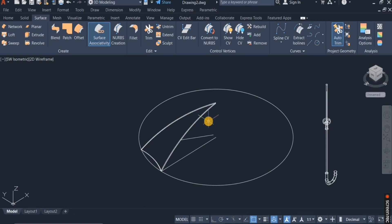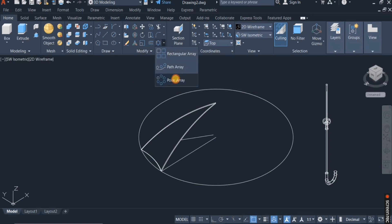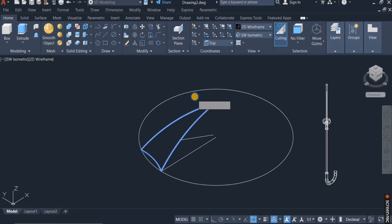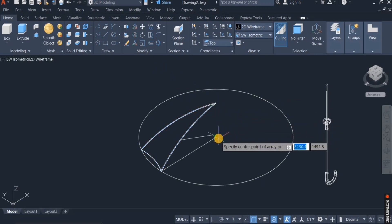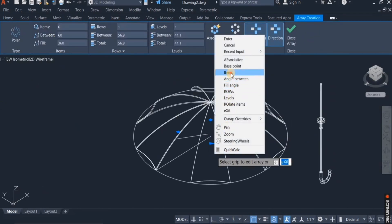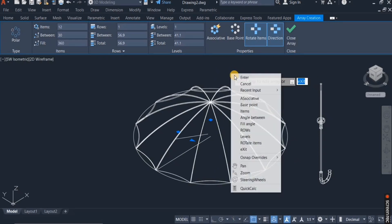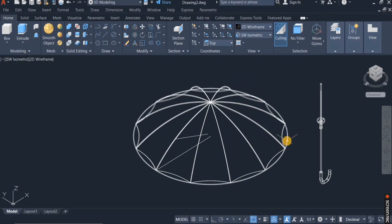The next thing I'll do is to use the array command to distribute the 3D solid object. I go back to the home tab and click on the polar array command, click on this object, choose the center point, enter the number of items which is 12, and enter again. So this is done.